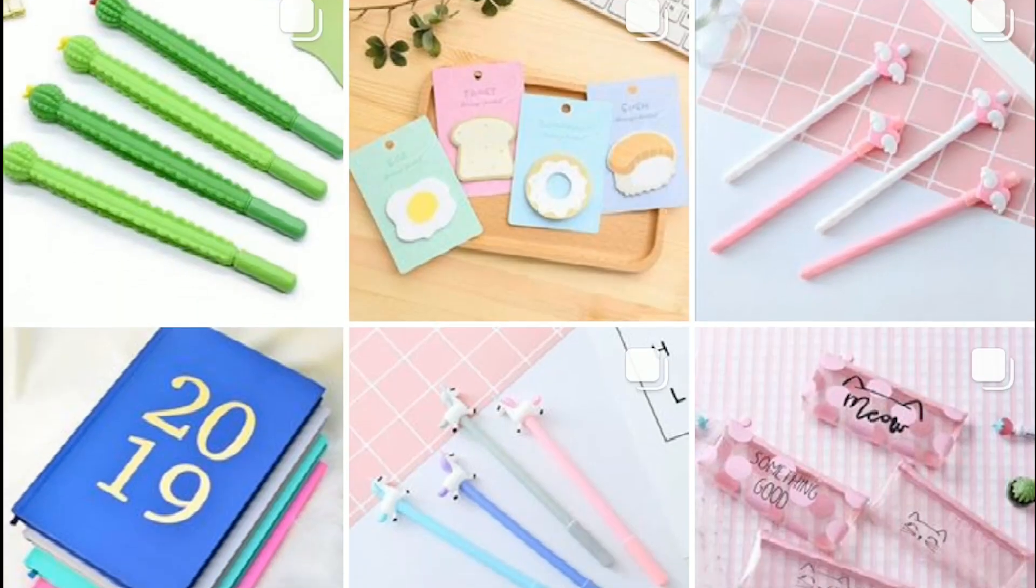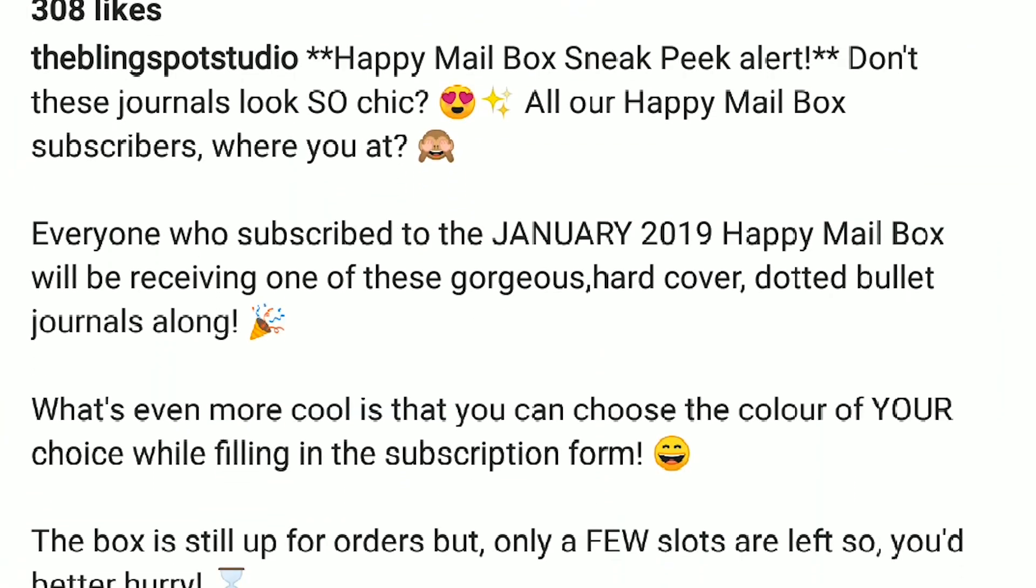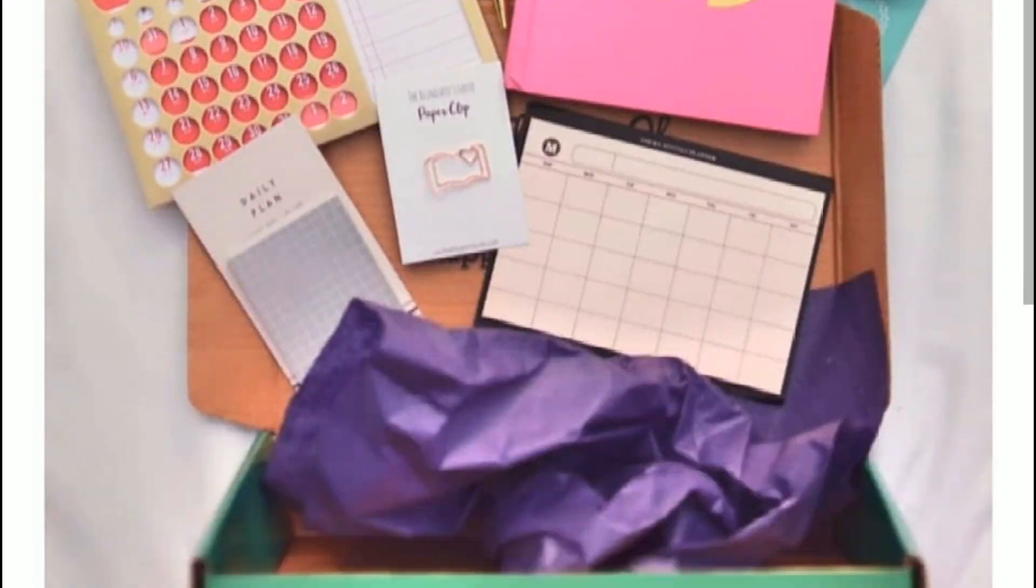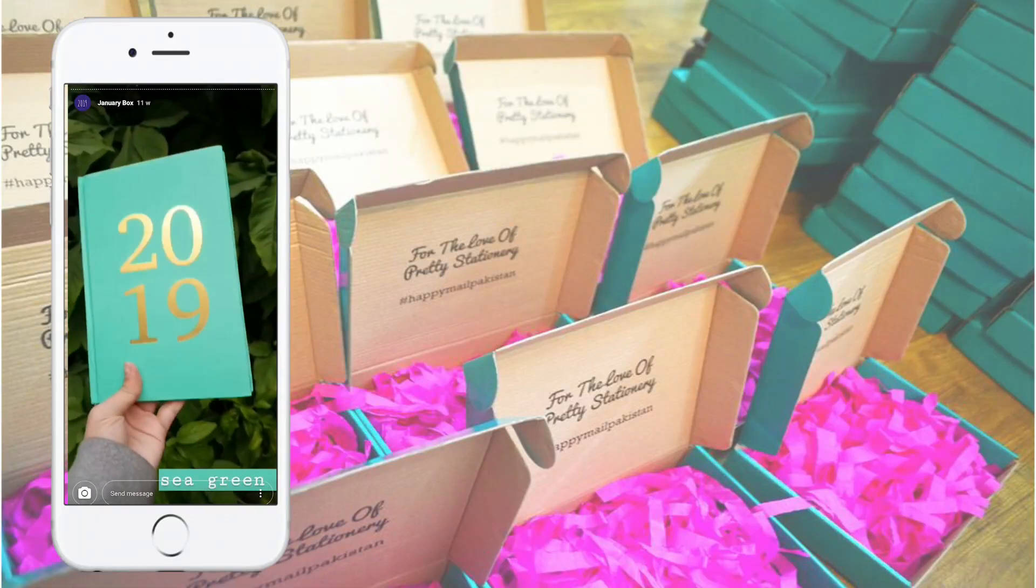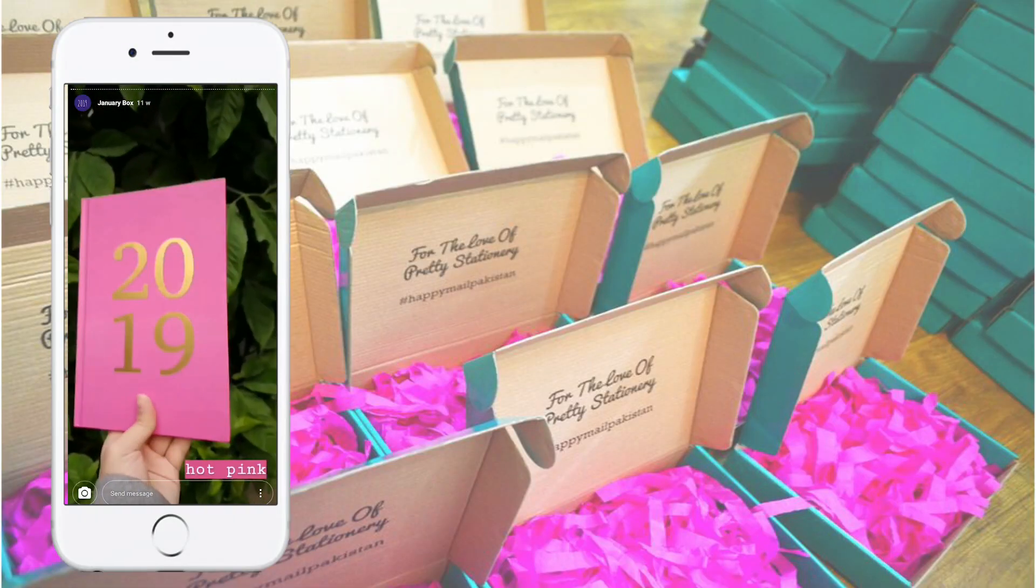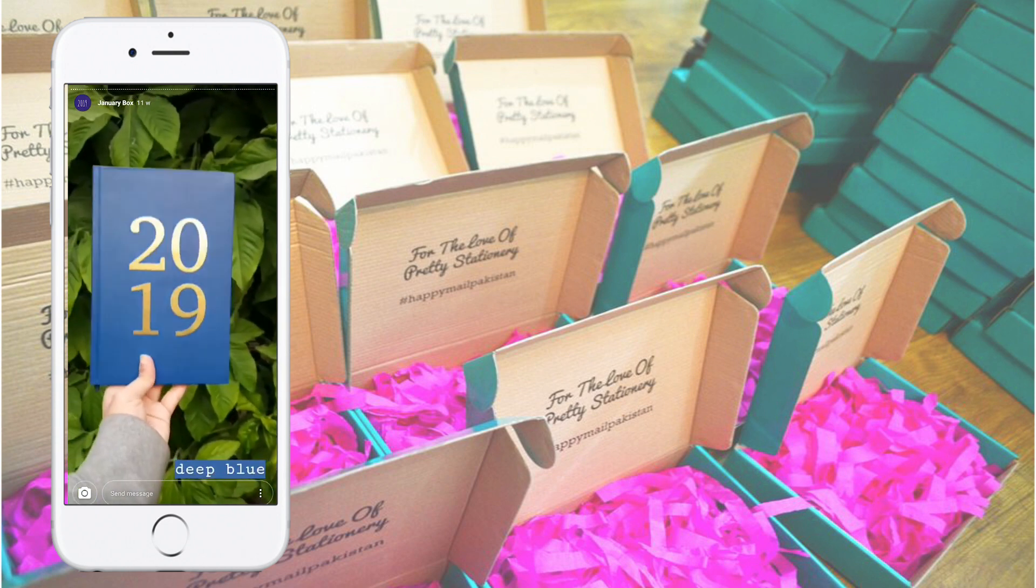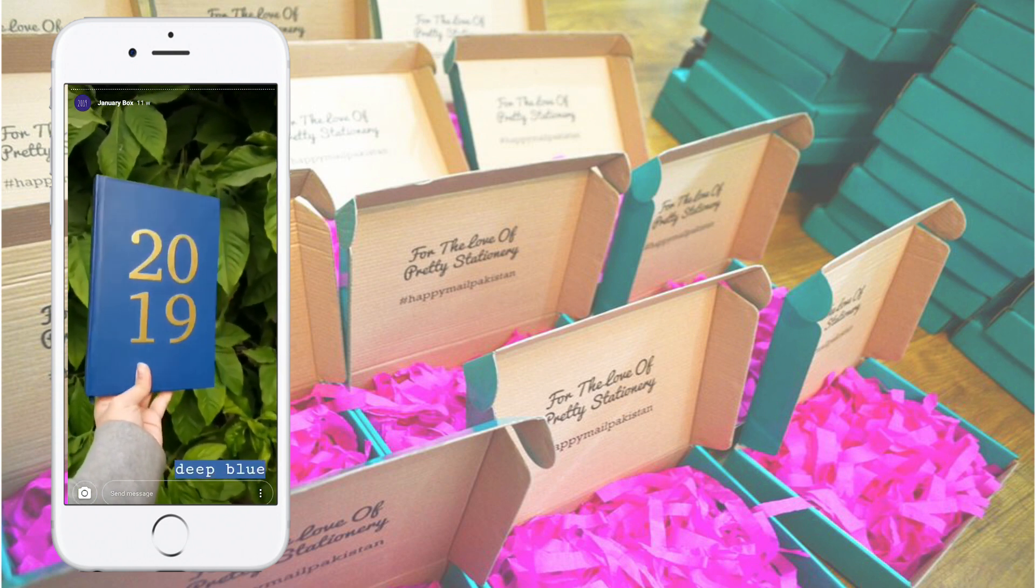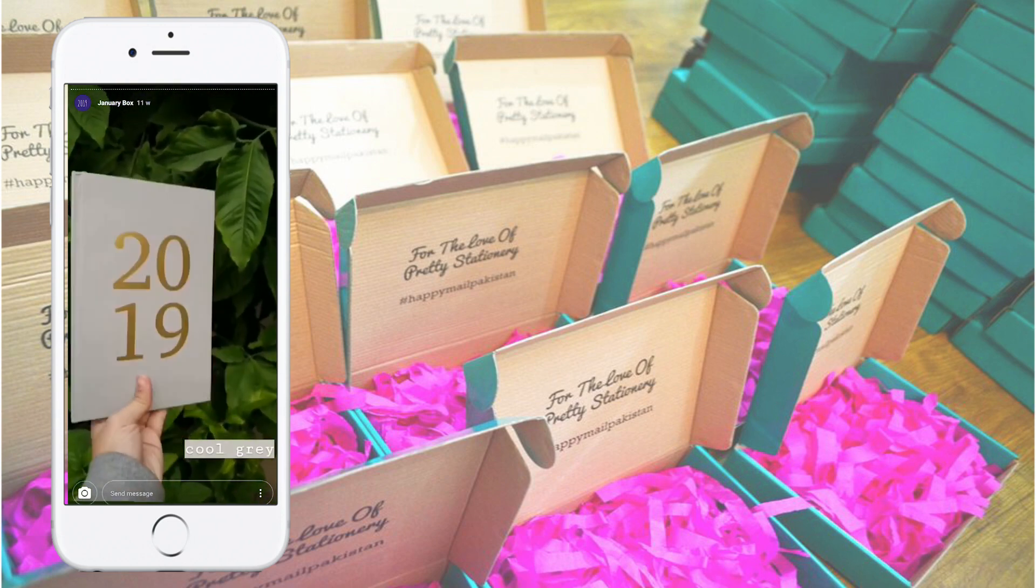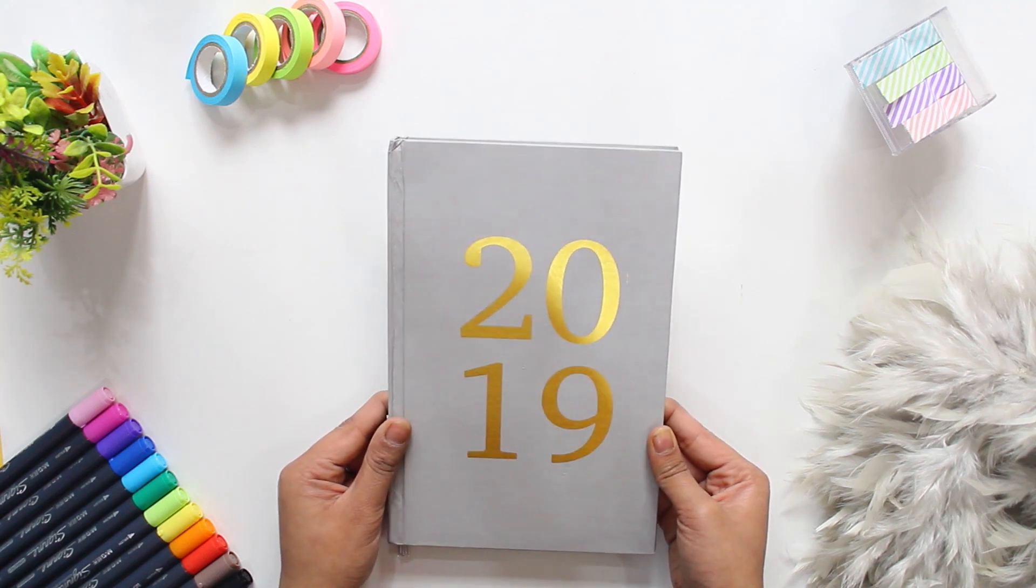Now coming to the journal itself. Before I got it hands-on, I saw different pictures on Instagram separately as well as in the sneak peek of January happy mailbox. Honestly the journal looked quite amazing in the pictures, so I just ordered it.